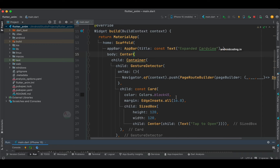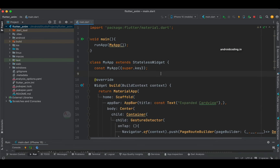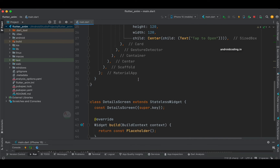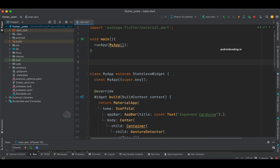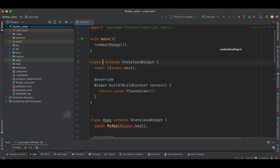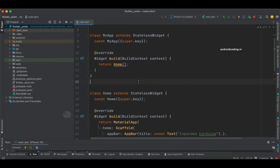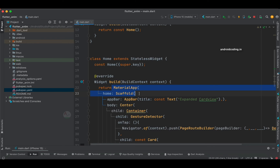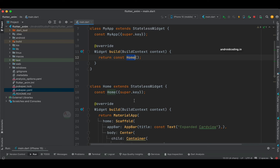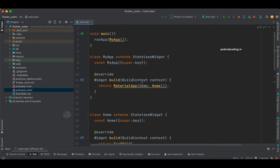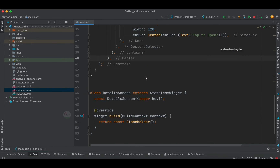The issue is that we are trying to navigate directly from MyApp. I'm going to create a separate Home class and a MyApp class. From MyApp we will redirect to the Home class. I'll move the MaterialApp and Scaffold into the MyApp widget. Now we have two classes — Home and DetailScreen — and the navigation context error should be resolved.